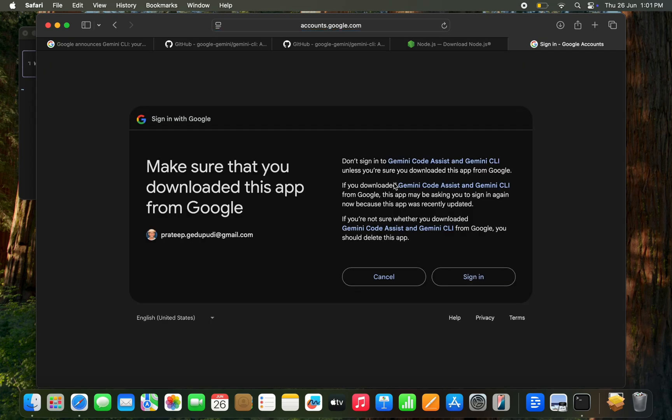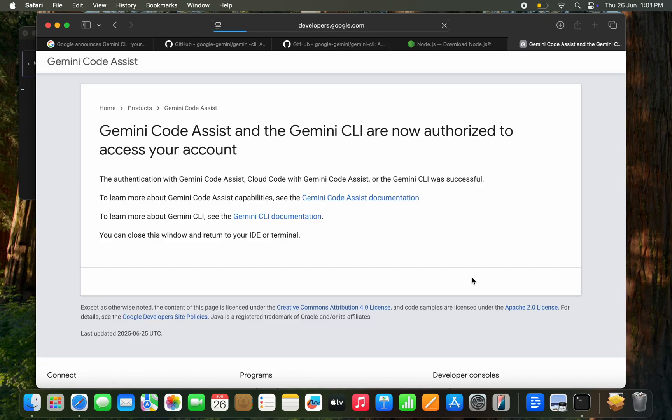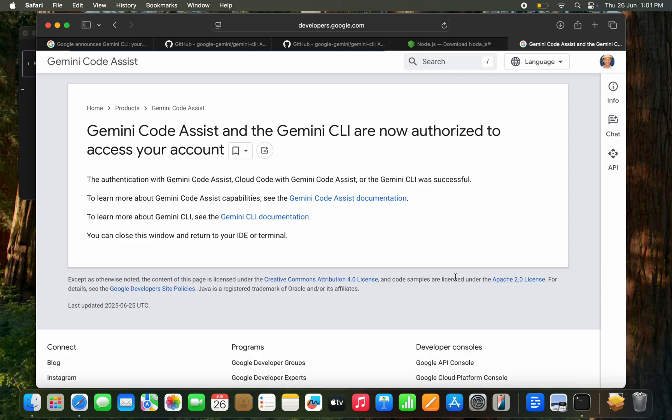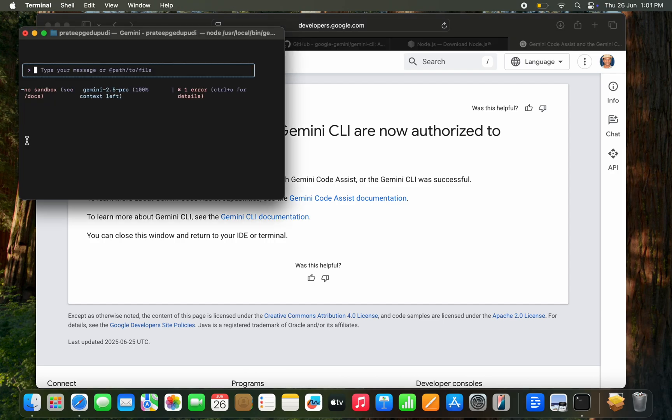I already logged in with my Gmail and click sign in. Now it is authorized. When we go back to terminal, yes it is installed.